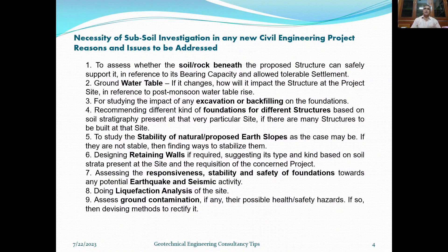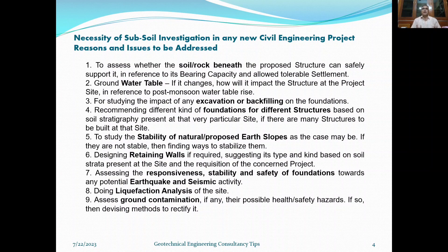For point four, if you have multiple structures on a site — a commercial building, residential building, multi-story building, overhead tank, stadium, or park — you have to recommend respective foundations for each structure based on the soil investigation done at the site. Point five: to study the stability of natural, proposed, or existing slopes; if they are not stable, the geotechnical engineer must find ways to stabilize them, designing retaining walls if required, and suggesting the type and kind based on soil stratigraphy and the requirements of the project — whether a counterfort retaining wall or any other type.